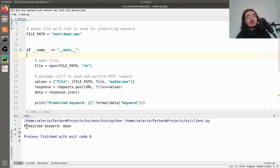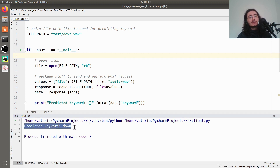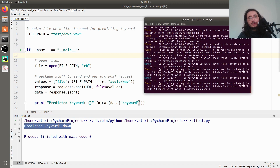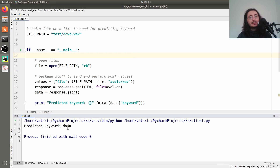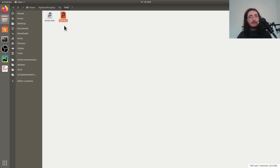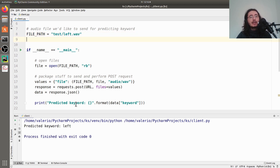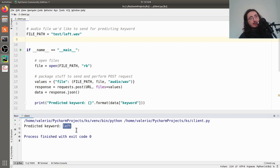Here we go — predicted keyword is 'down'. What basically just happened is the client sent a request to the web server and we received back the prediction 'down'. Now let's try with the other file — 'left.wav'. I'll change this to left.wav and rerun, and here we go: predicted keyword is 'left'.